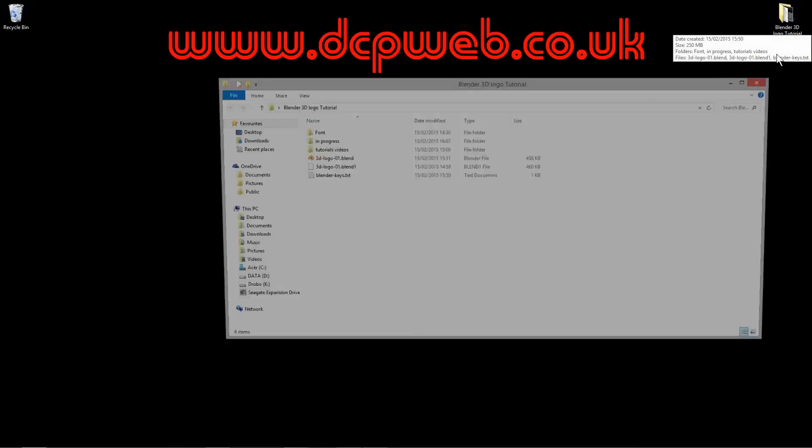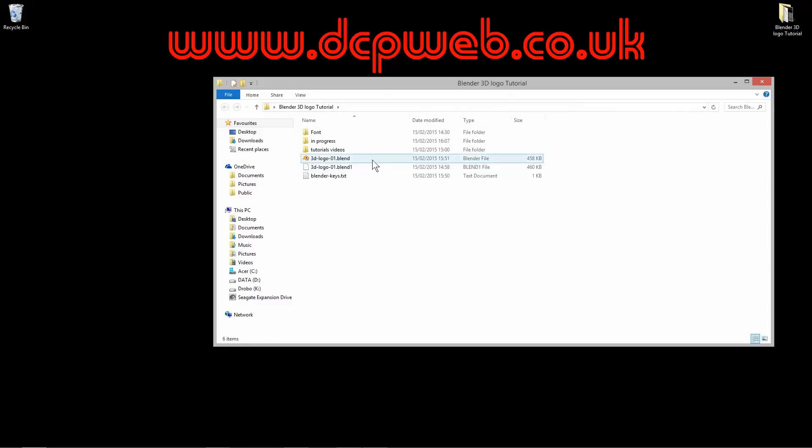Hi and welcome to this DCP web tutorial. In the previous tutorial we were working on a 3D logo and we did a basic design for the logo, and in this part of the tutorial we want to add some colour to that logo and a better light source, so we can improve the design.